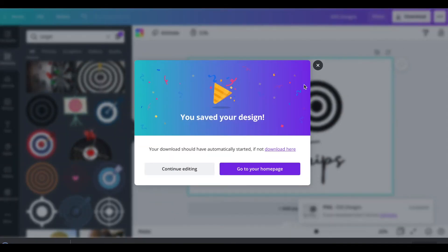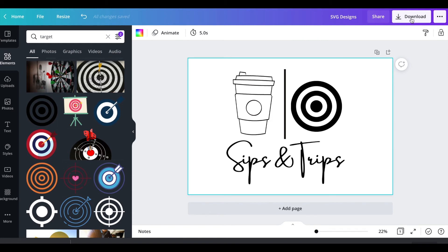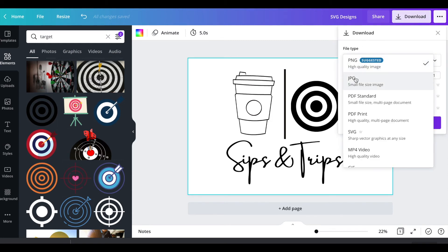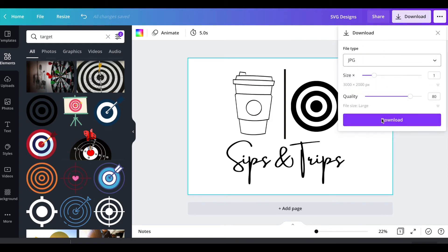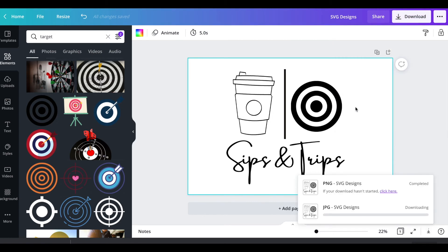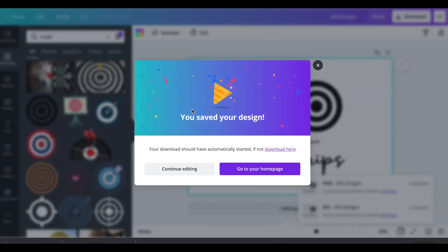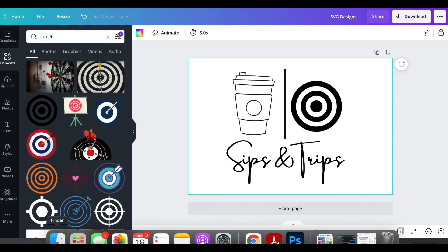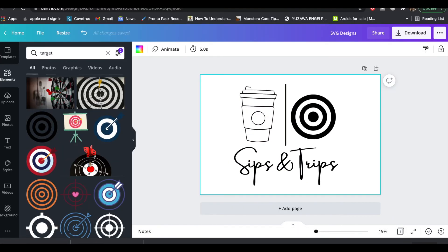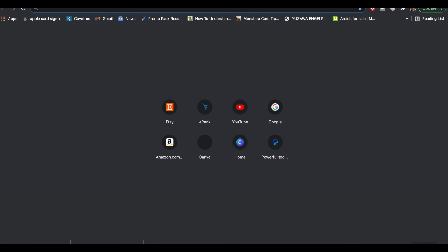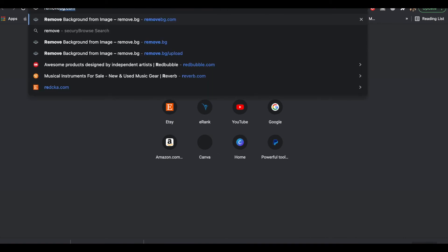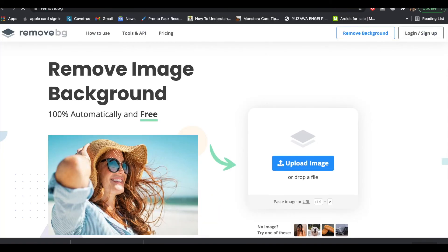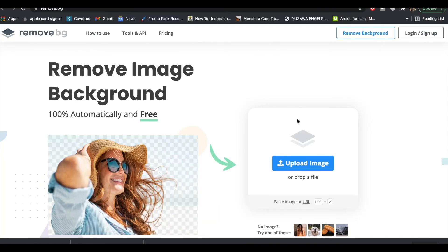If you don't have Canva Pro and you want to do this for free, download it as a JPEG. I have the option to make the quality better so I always do that. I'm downloading as a JPEG and I'm going to go to remove bg.com and I'm just going to drag and drop this JPEG right into remove bg.